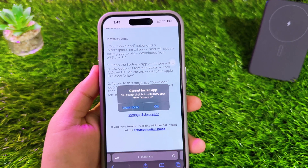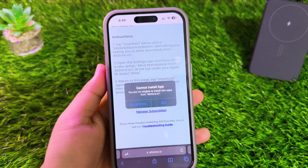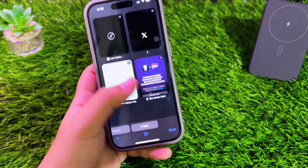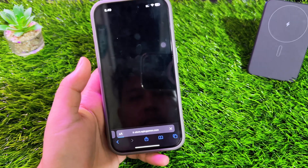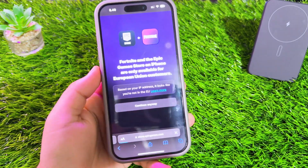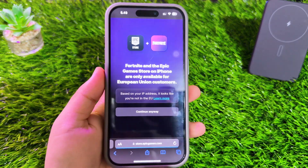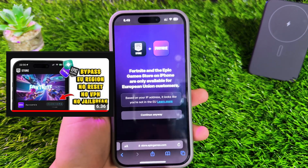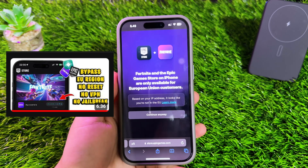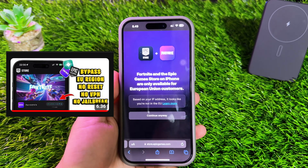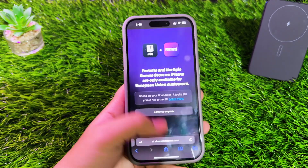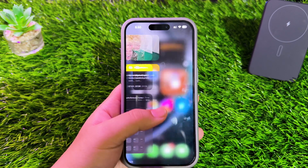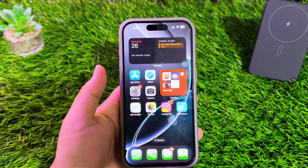On my previous video, I uploaded a video like this. But some people cannot bypass EU enable with the Nugget app. If you want to try bypassing the EU region, you can watch my previous video. If the tutorial with the Nugget app can't bypass the EU region, you can try these tips.